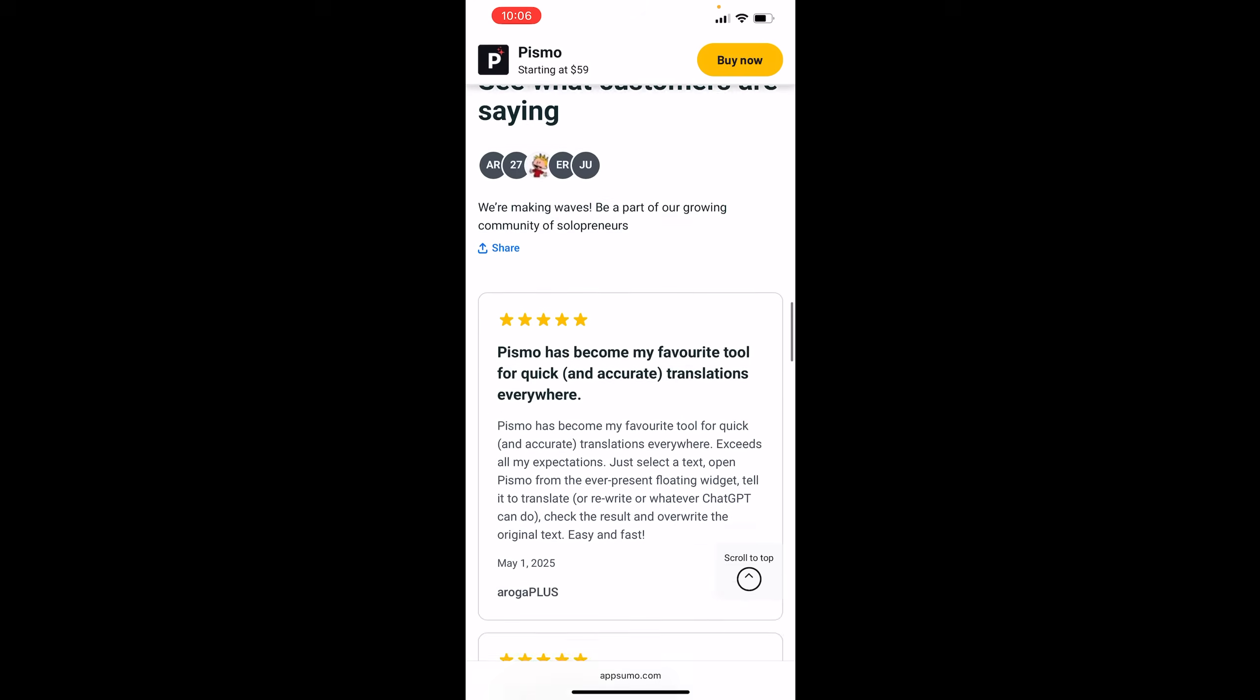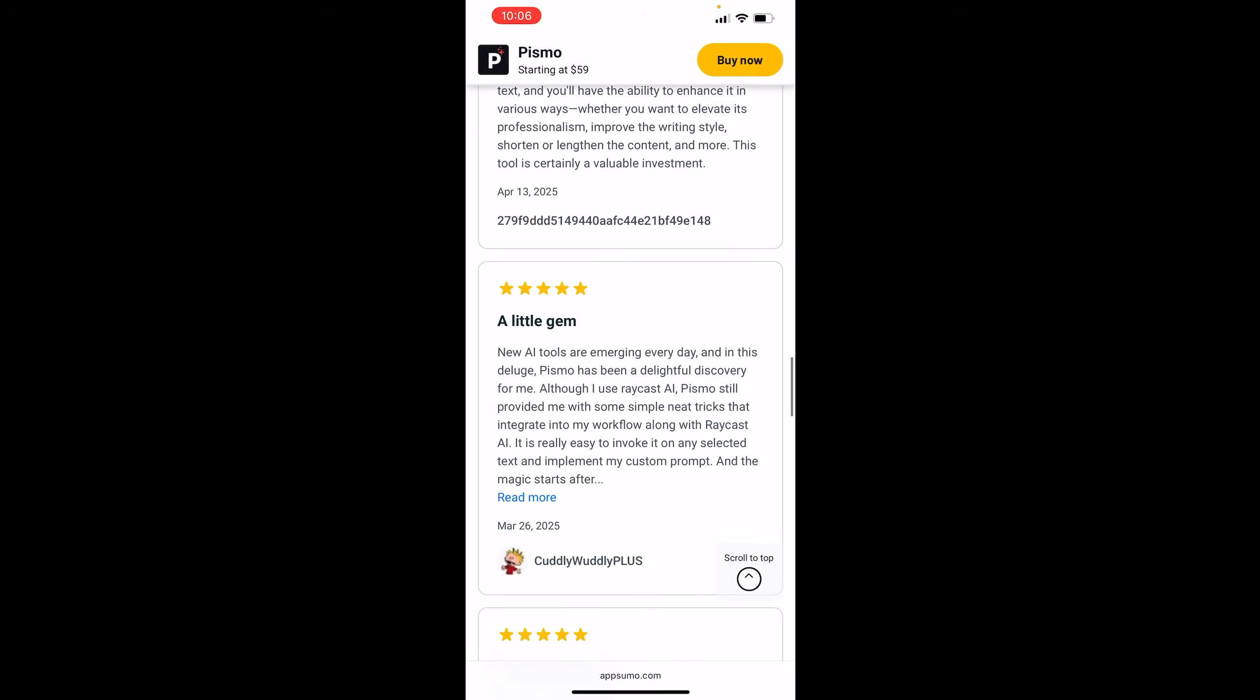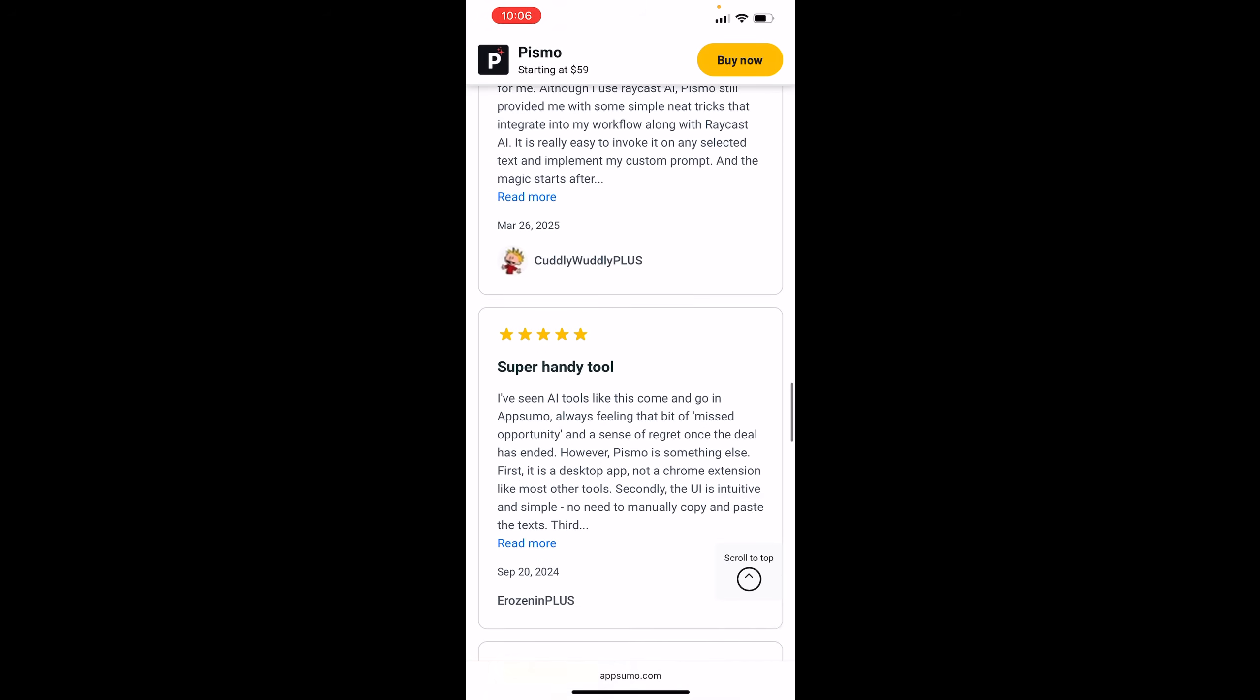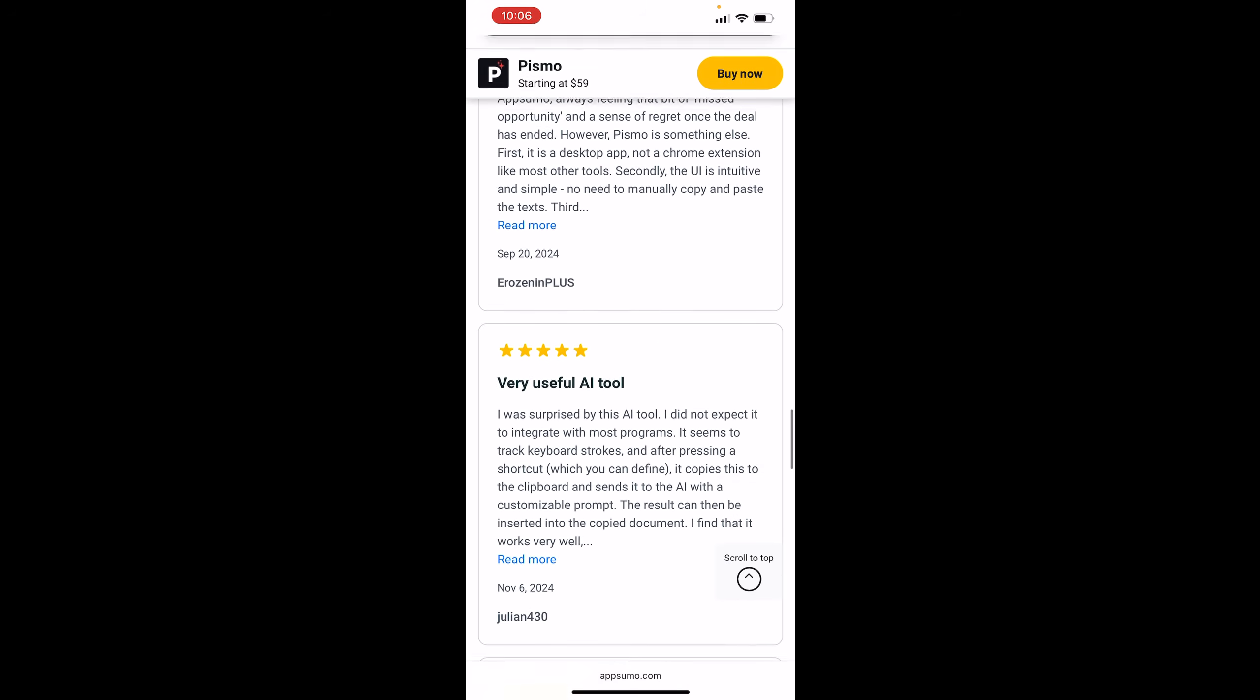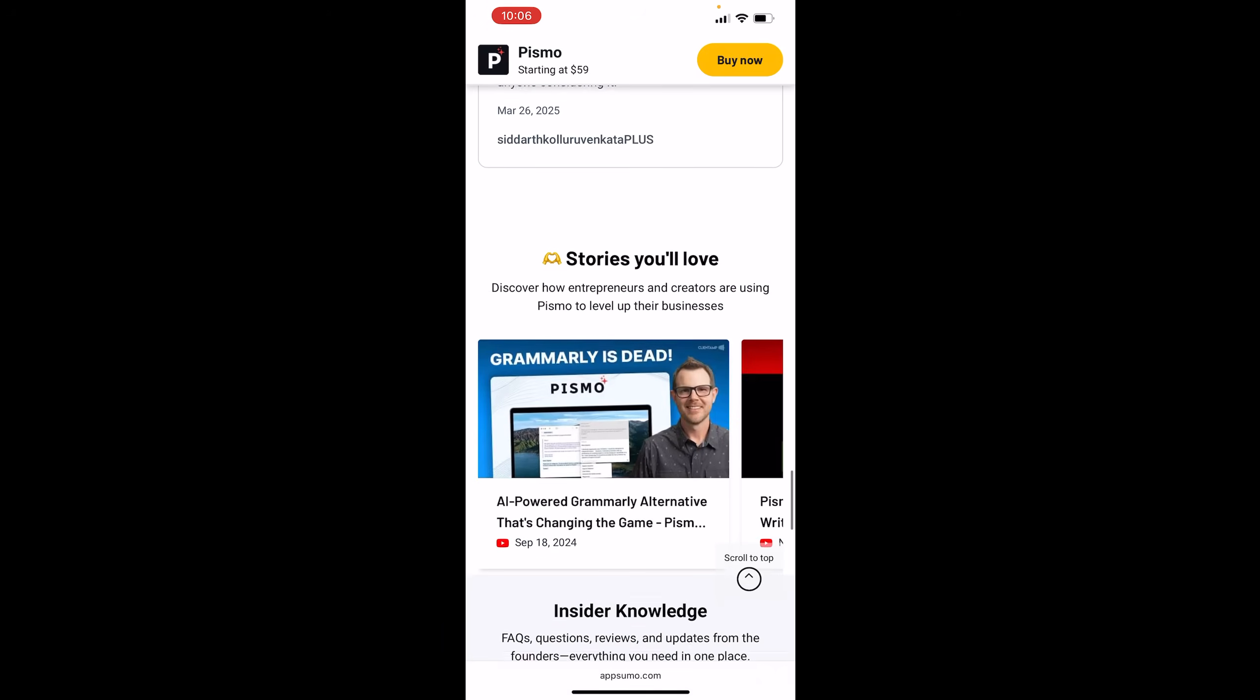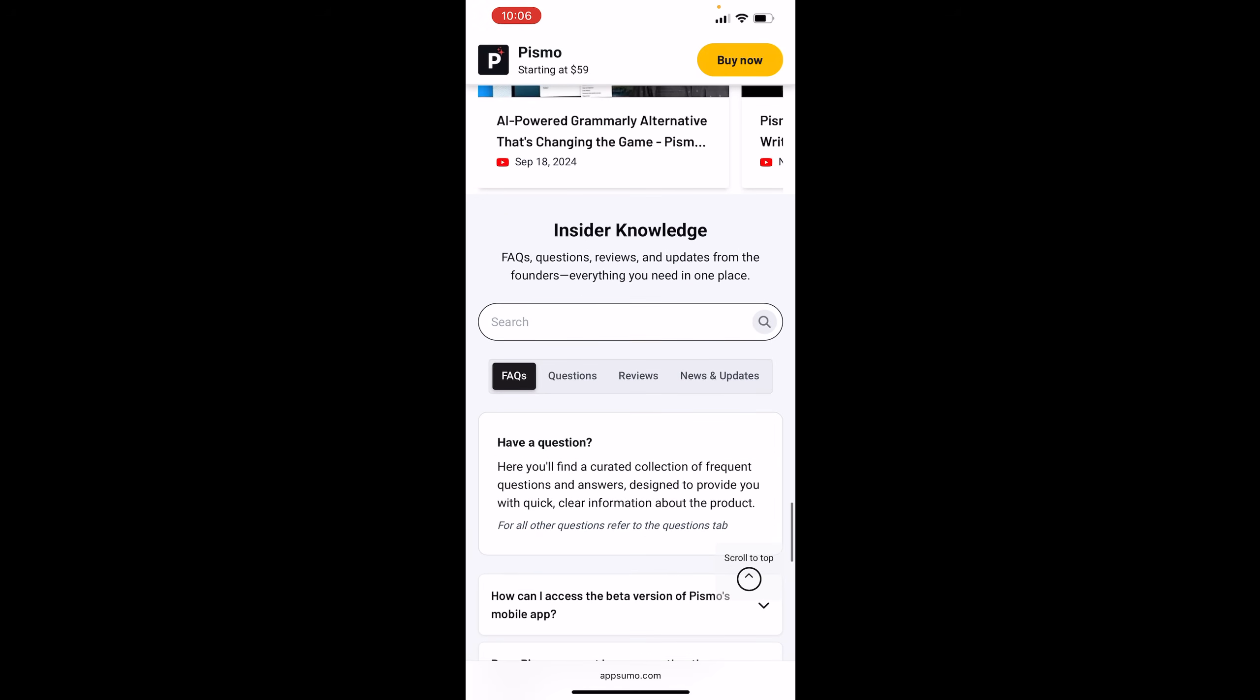So just to remind you, Pismo has been around for a little minute. It's back on AppSumo once again, and I highly encourage you guys to check it out because you can use it across platforms.